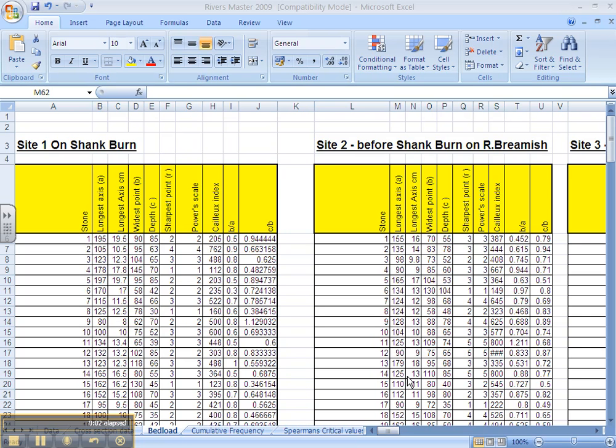Dispersion graphs allow you to show the spread of data. Basically they are showing you how far the maximum value is from the minimum value and any clustering of values. This will work perfectly for the longest axis data.